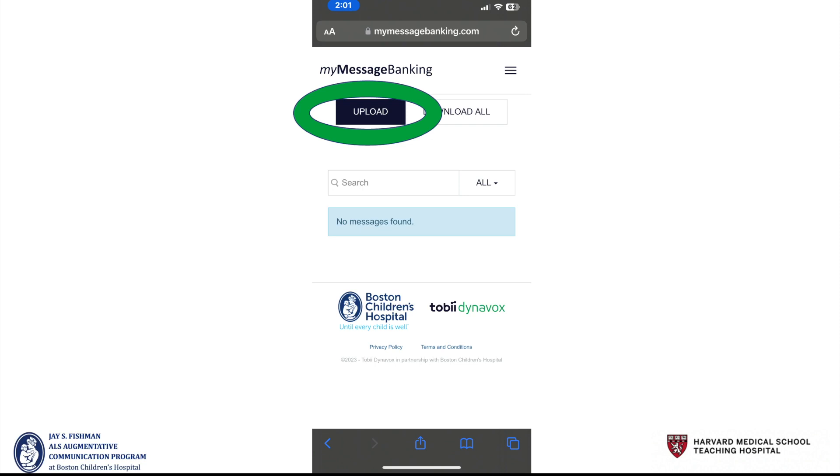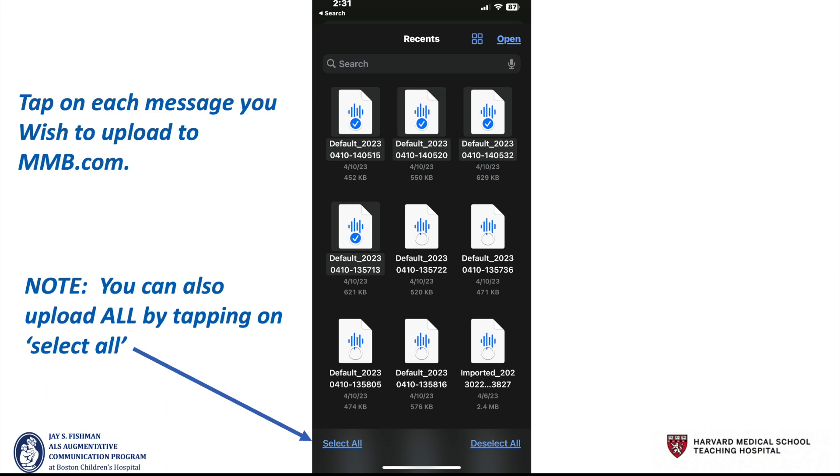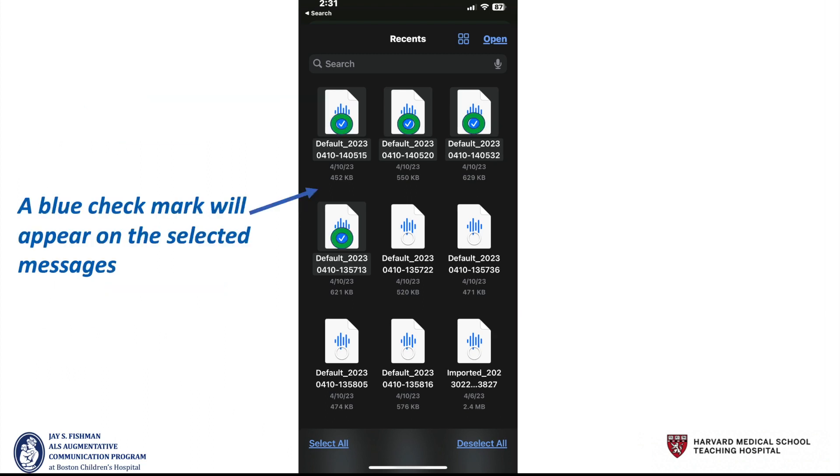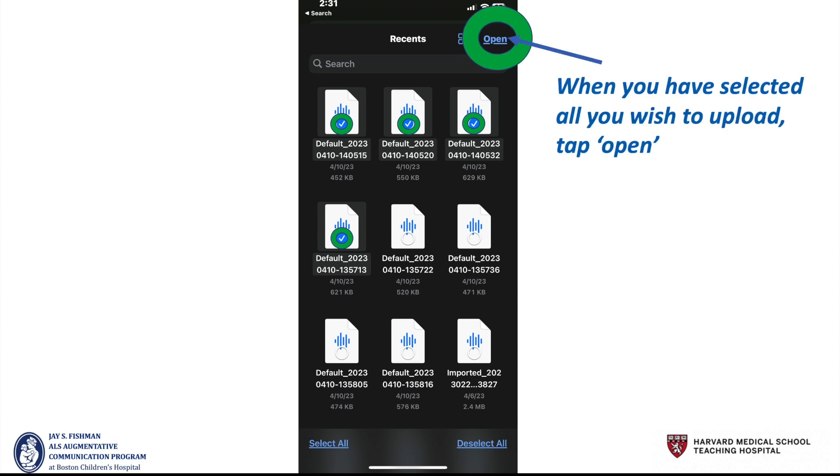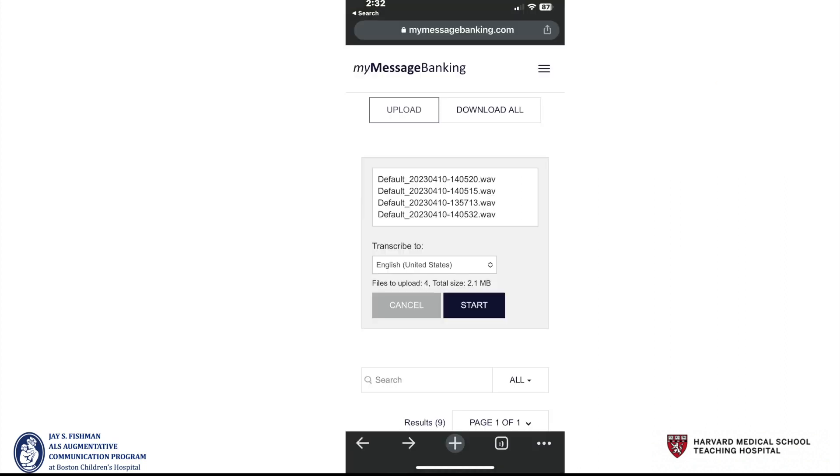When you open your account, you can select upload. Tap on each message you wish to upload to MyMessageBanking.com and note you could also upload all by tapping on the select all icon. A blue check mark will appear on the selected messages and when you've selected all that you wish to upload, tap open.